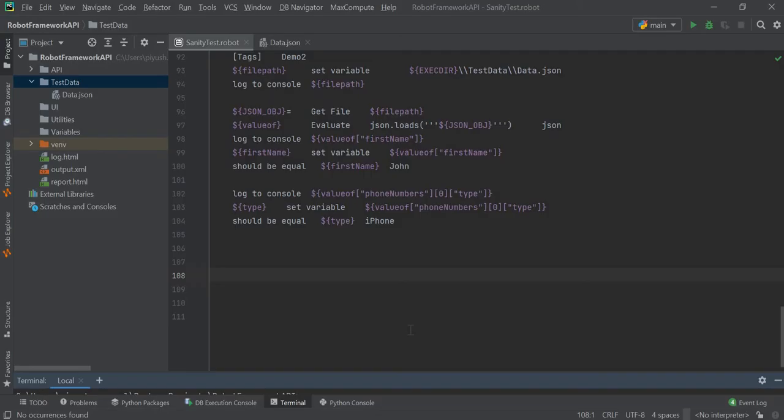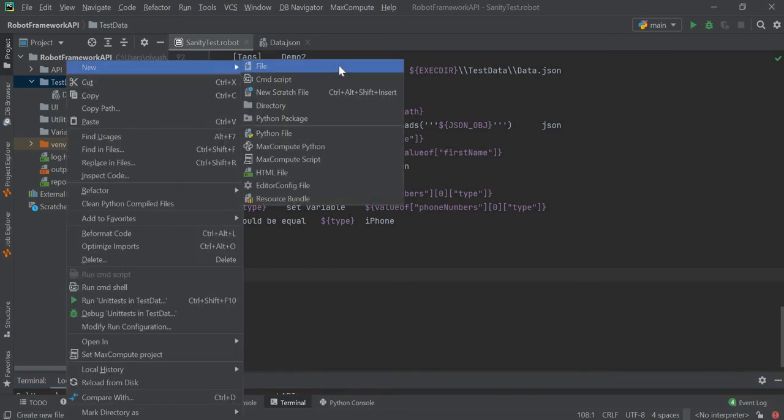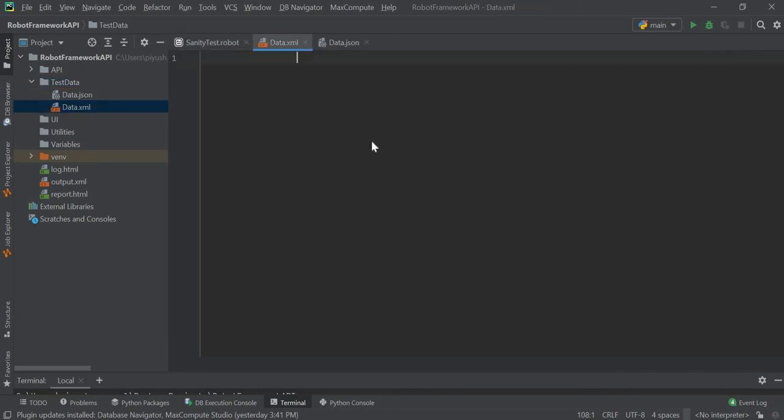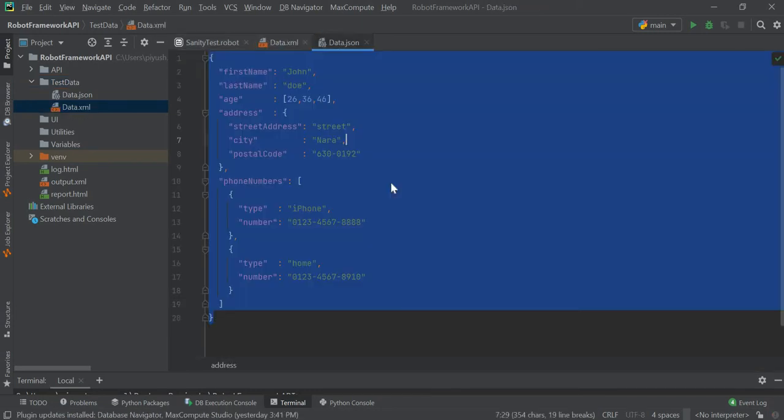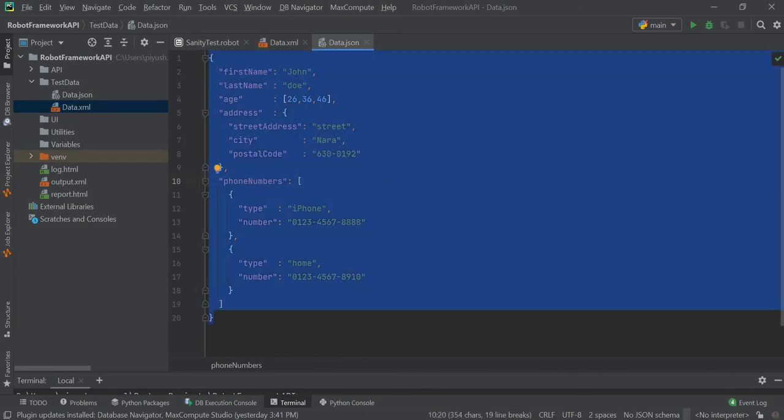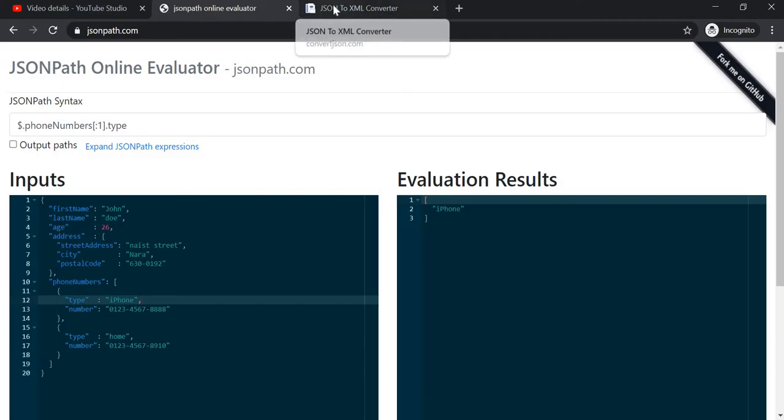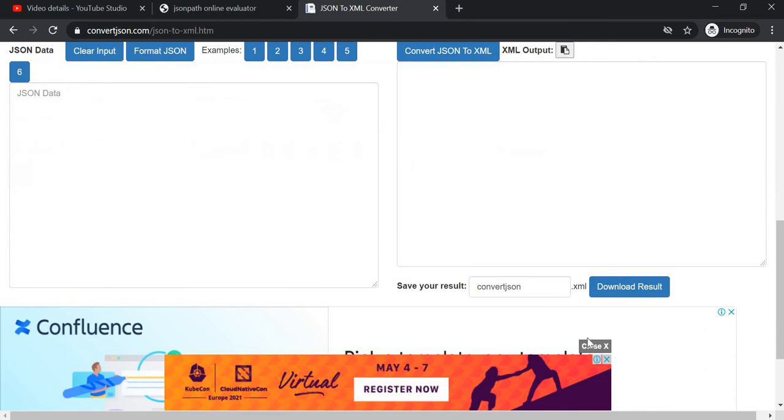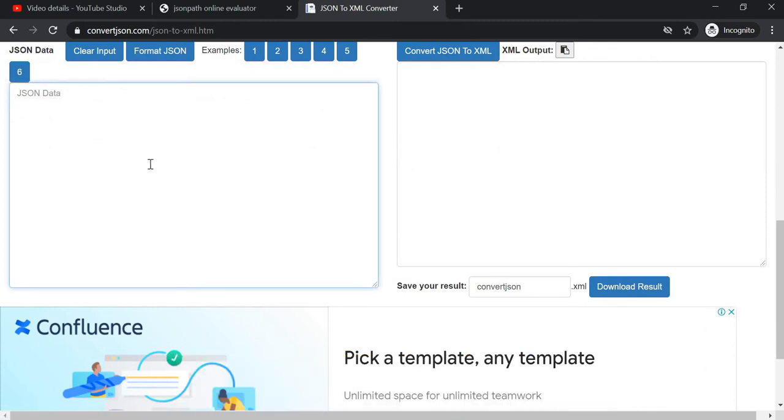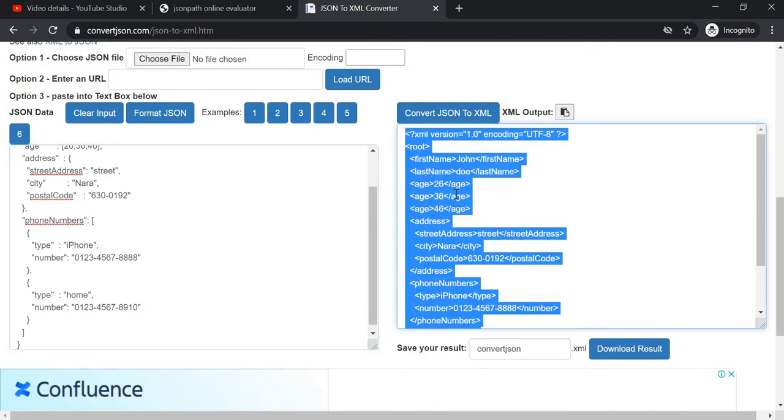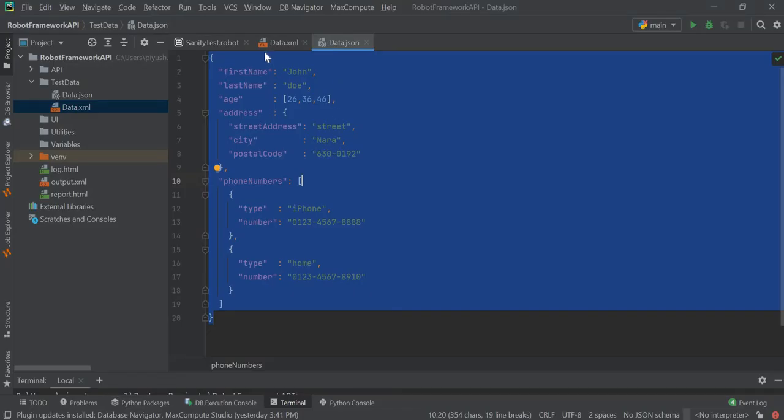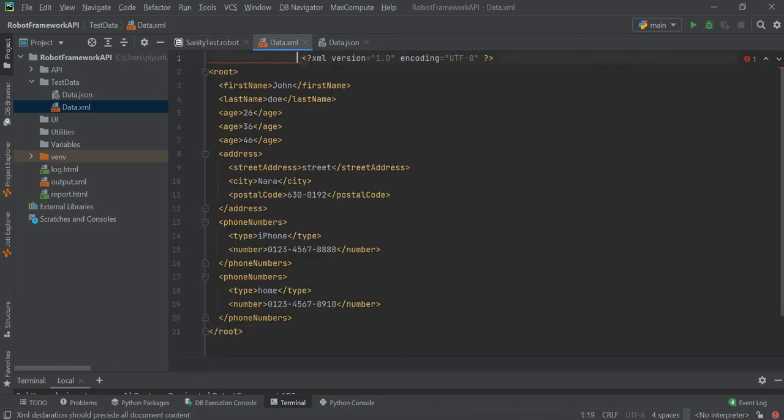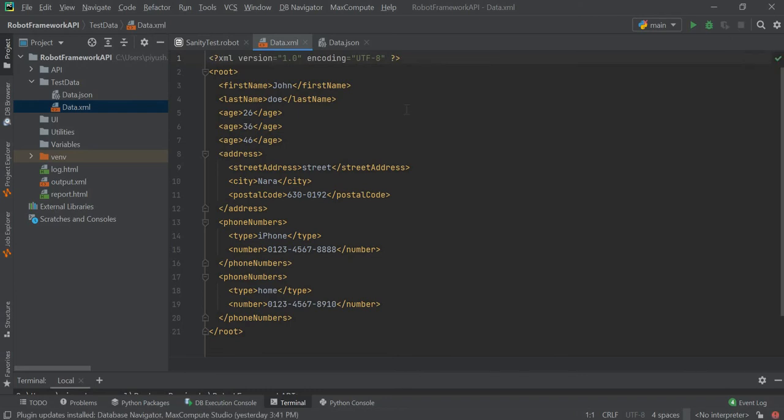Now in our PyCharm, we will create one XML file in our test data directory. I will create one data.xml. We will copy this JSON object and go to the site JSON to XML converter, and here we will convert our JSON to XML. I will just copy this converted XML and paste it here in our data.xml file. So now our file is ready, and we can proceed with our test case.